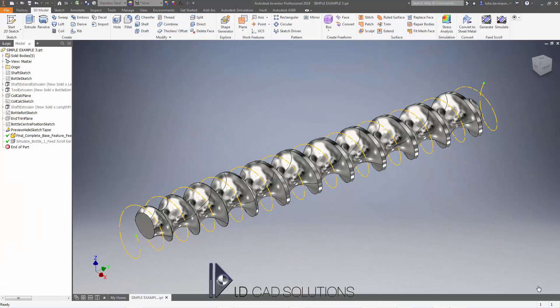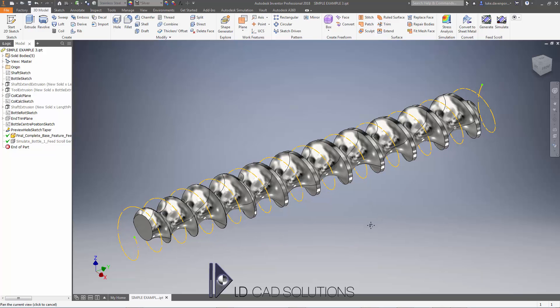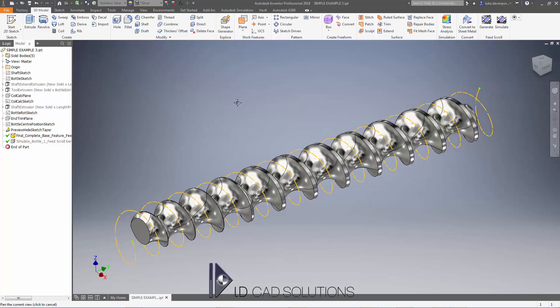Welcome to tutorial 2 for the feed scroll generator for Autodesk Inventor. We're going to tackle a common question: can I bring an AutoCAD DXF or DWG profile in and use it as the bottle profile in the Inventor feed scroll generator app? The answer is yes, although there are a couple of tips and tricks that you might find useful if you're using AutoCAD geometry.